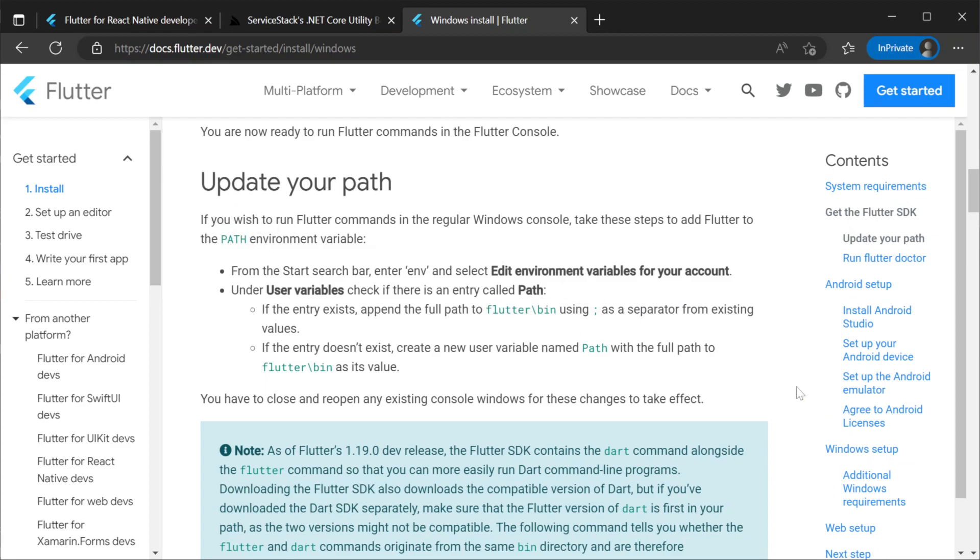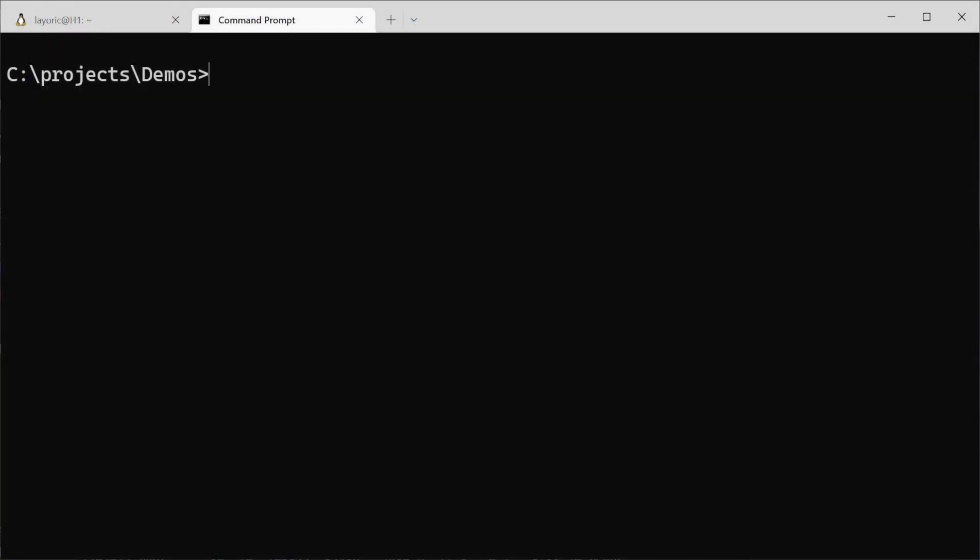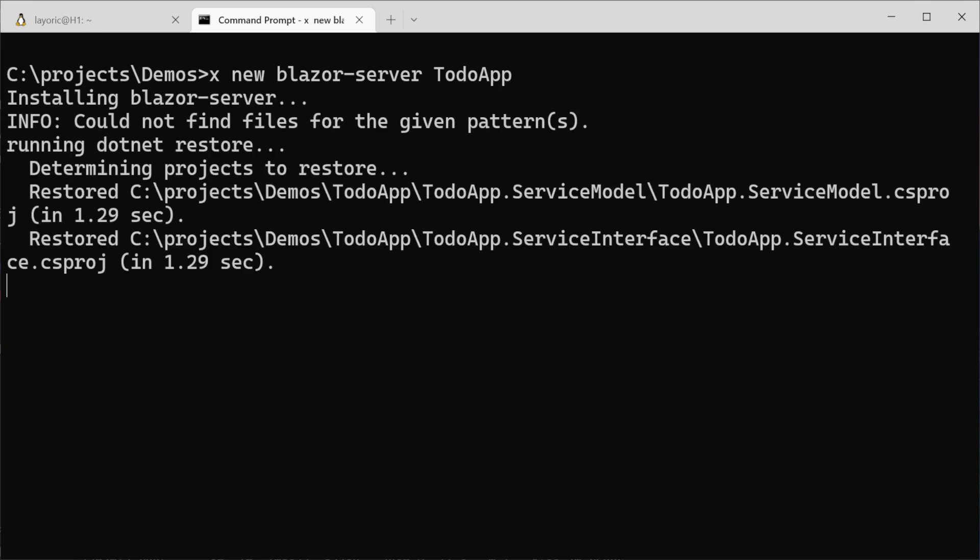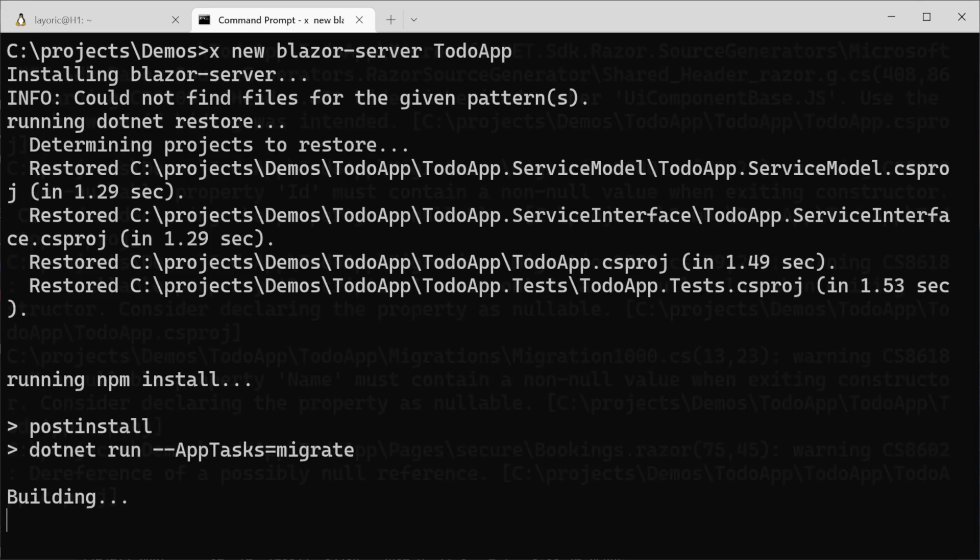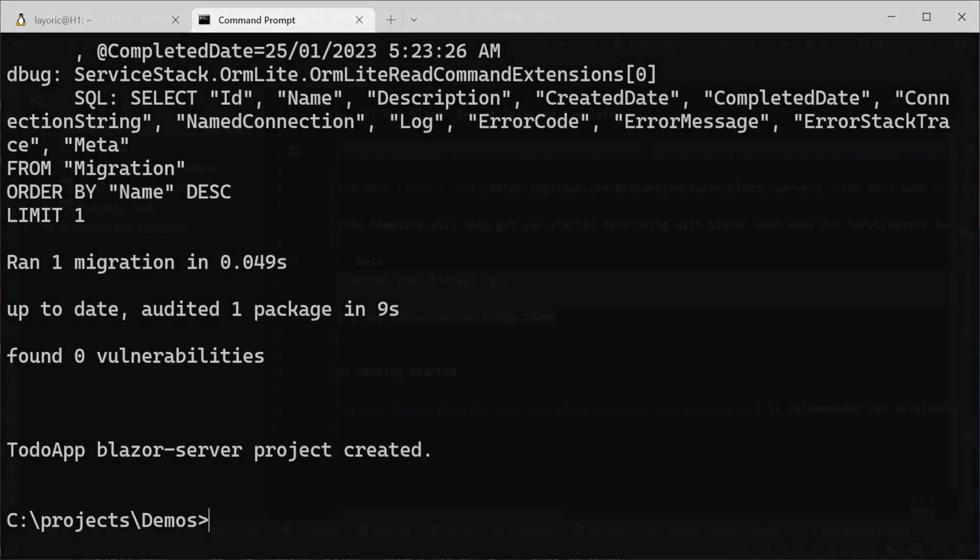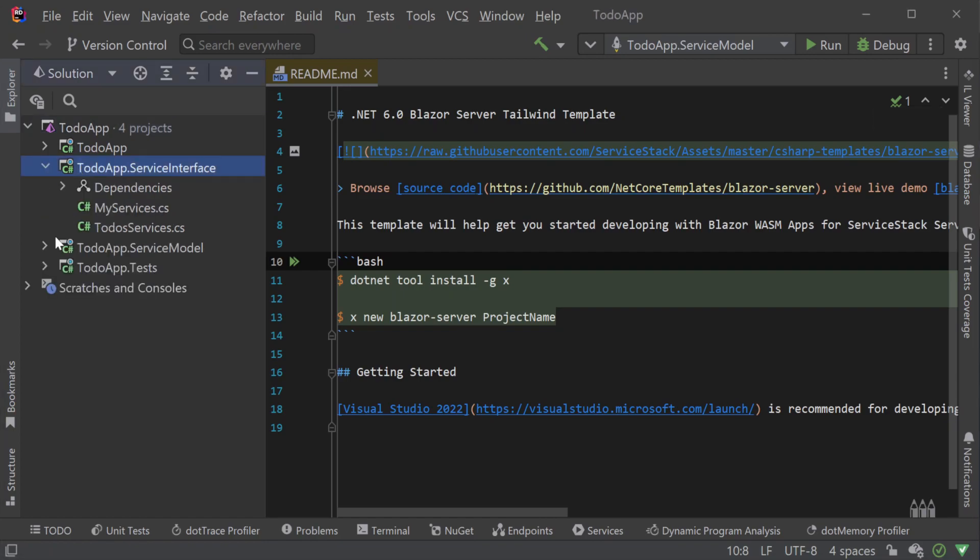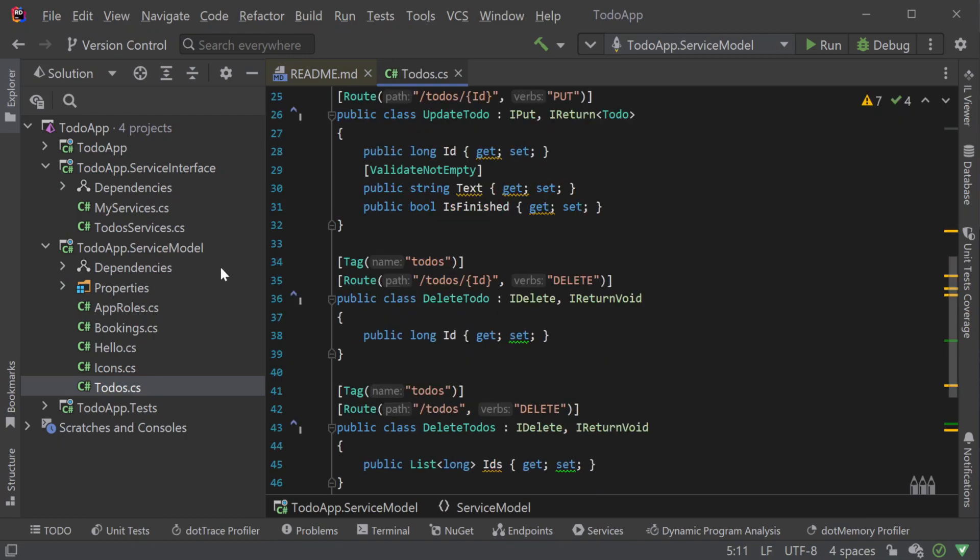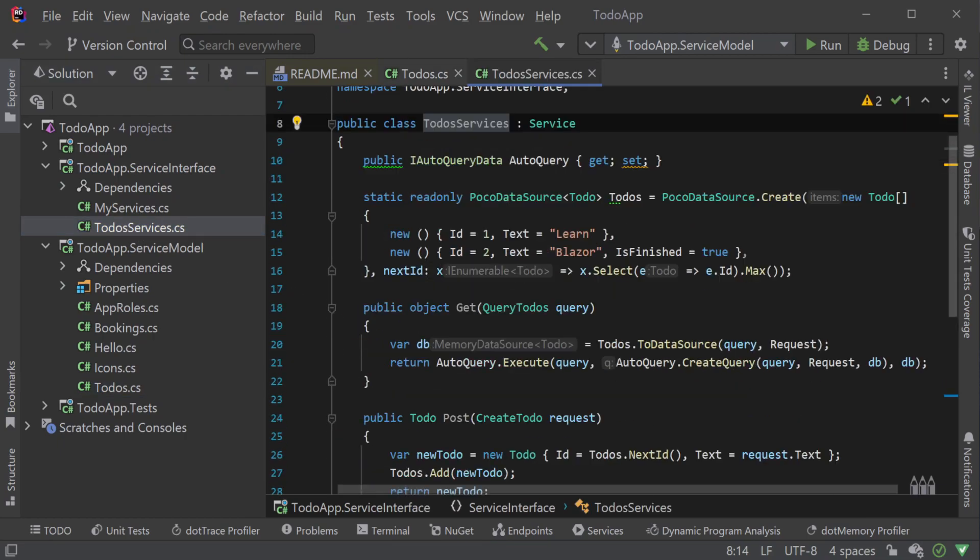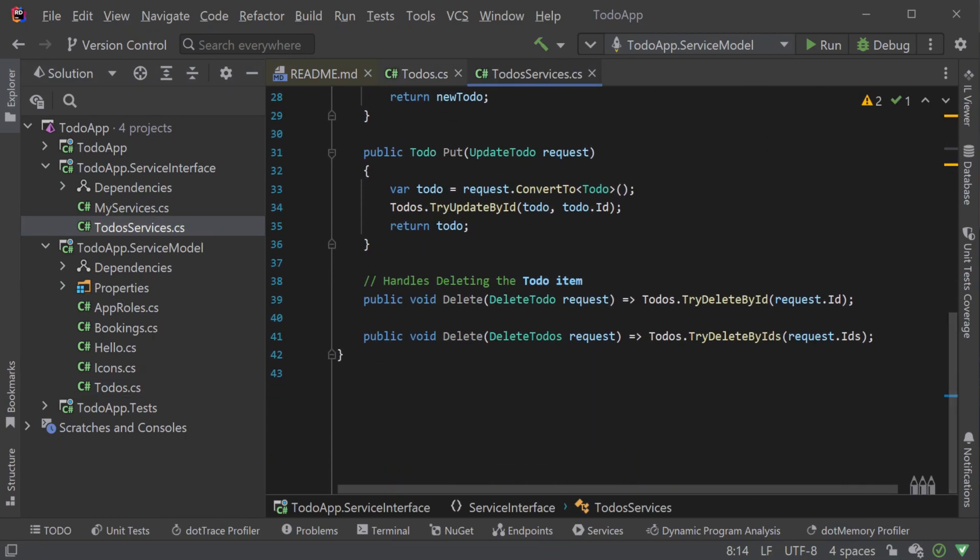Next we will create our server stack backend using the dotnet x tool. We can do this using the command x new space blazer hyphen server space to do app. The blazer server template comes with example hello to do and booking services built in so we won't need to add any additional services for this example so instead we will focus on the creation of the new Flutter front end and integration.